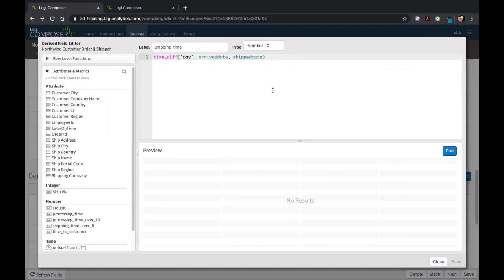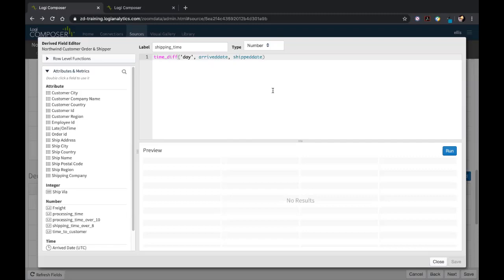Immediately, the first thing you're going to notice is that we're in this editor of sorts. This is the derived field editor. This allows us to perform some of those row level functions that I mentioned earlier. We can actually choose the current living attributes and metrics or fields to use in those functions. I'm using a time diff function at the moment to get the difference of time between the arrive date and the ship date.